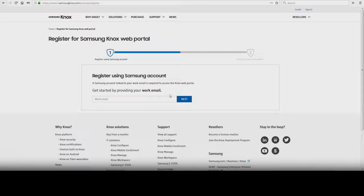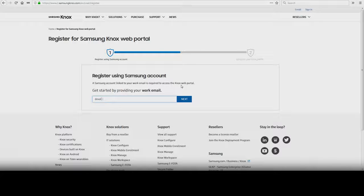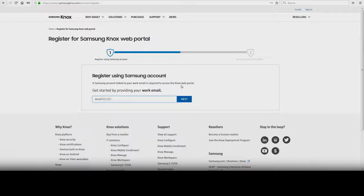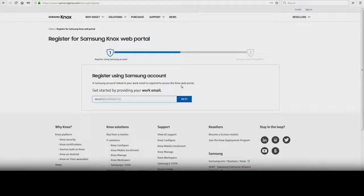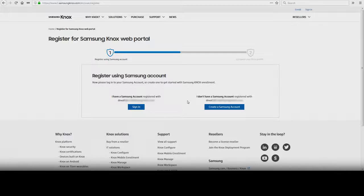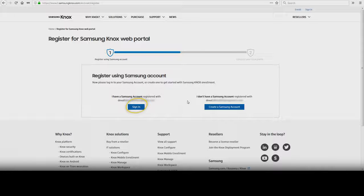Enter your work email address and click Next. Remember, personal email accounts are not accepted. If you already have a Samsung account linked with this email address, click Sign In and complete the Knox Portal Registration Form.